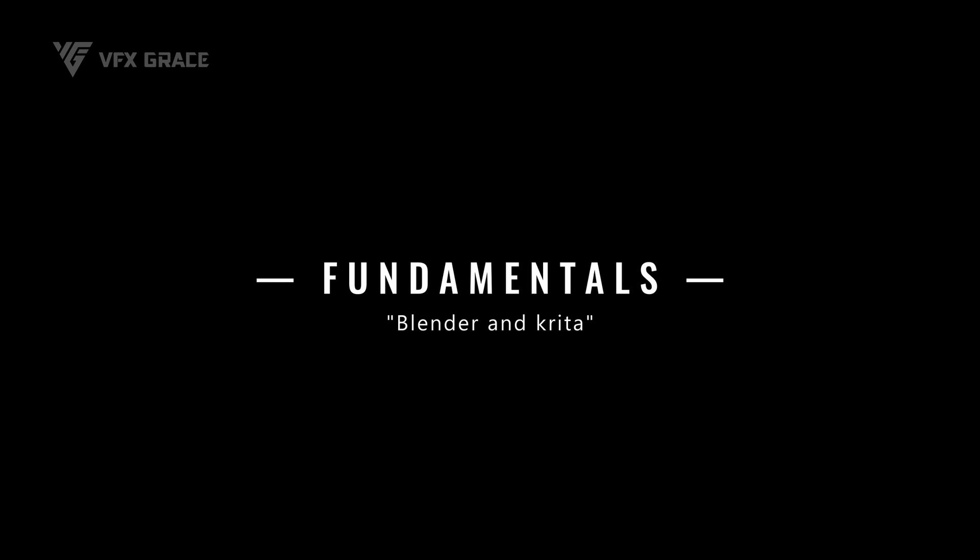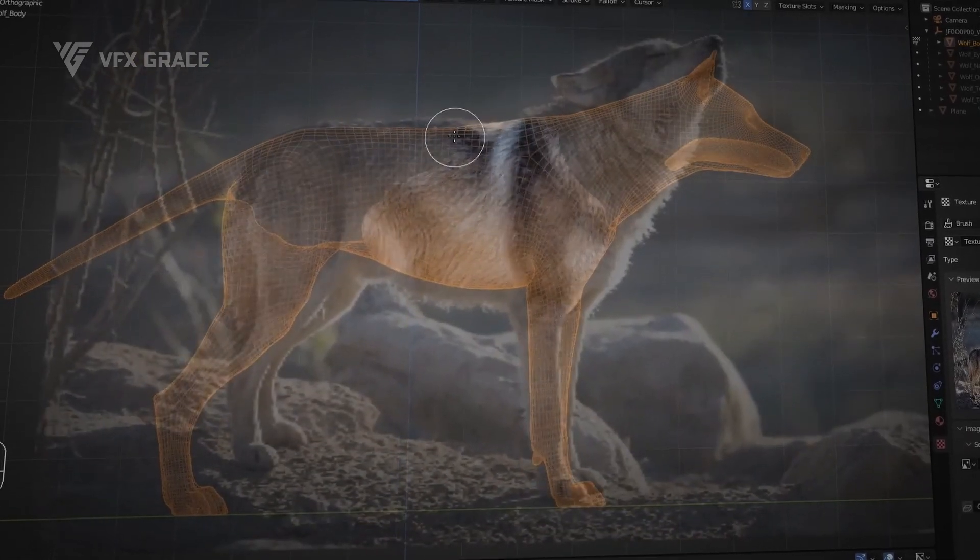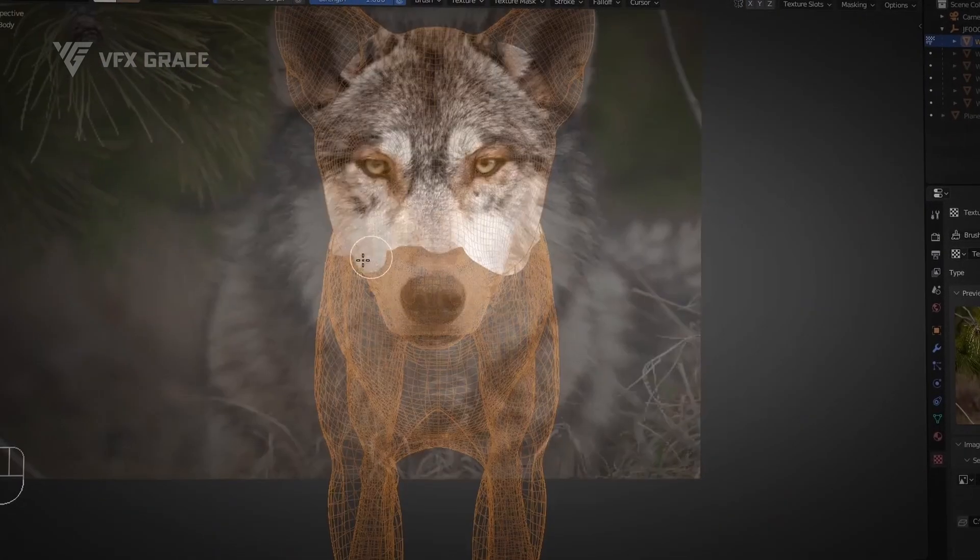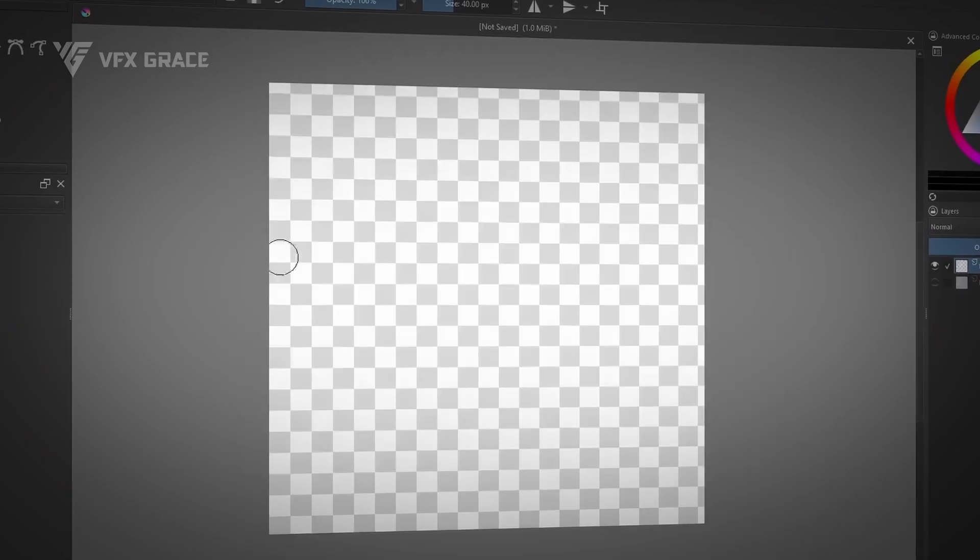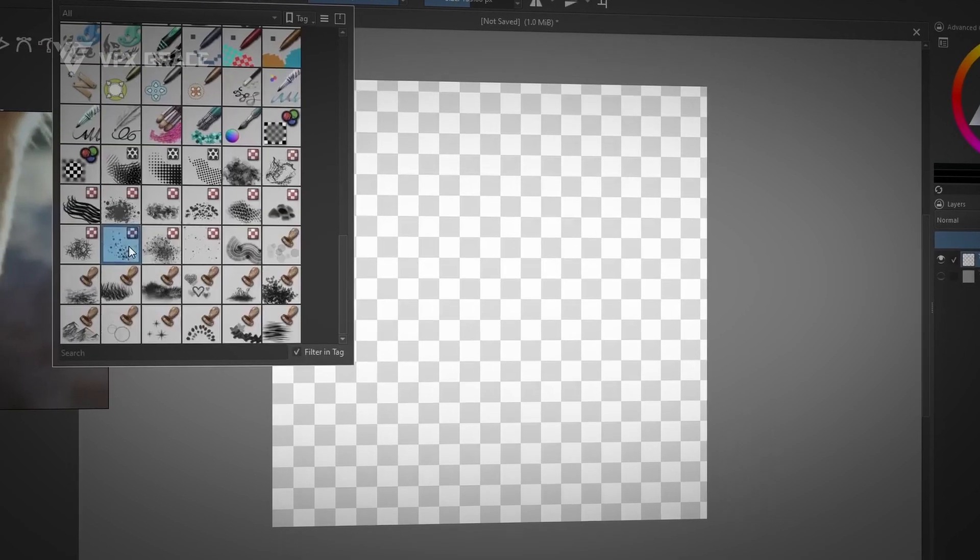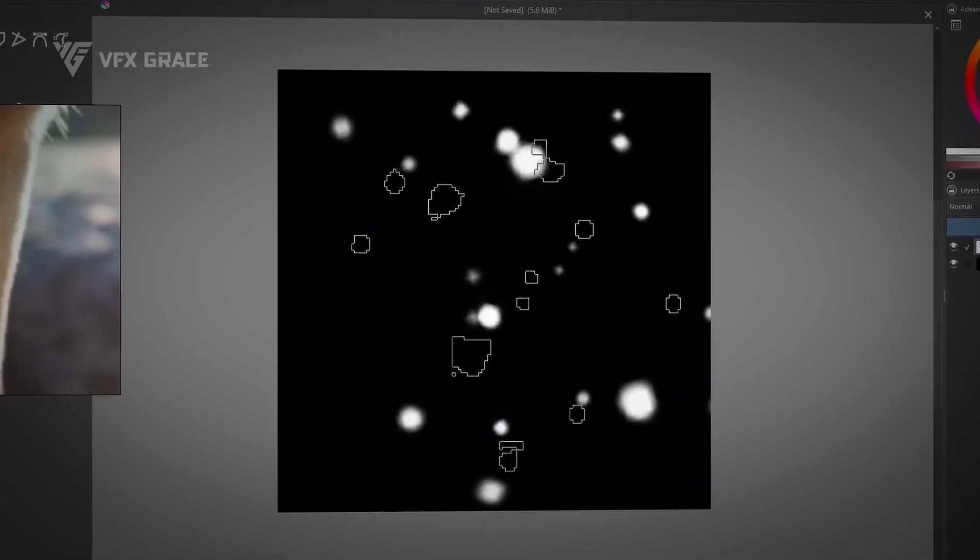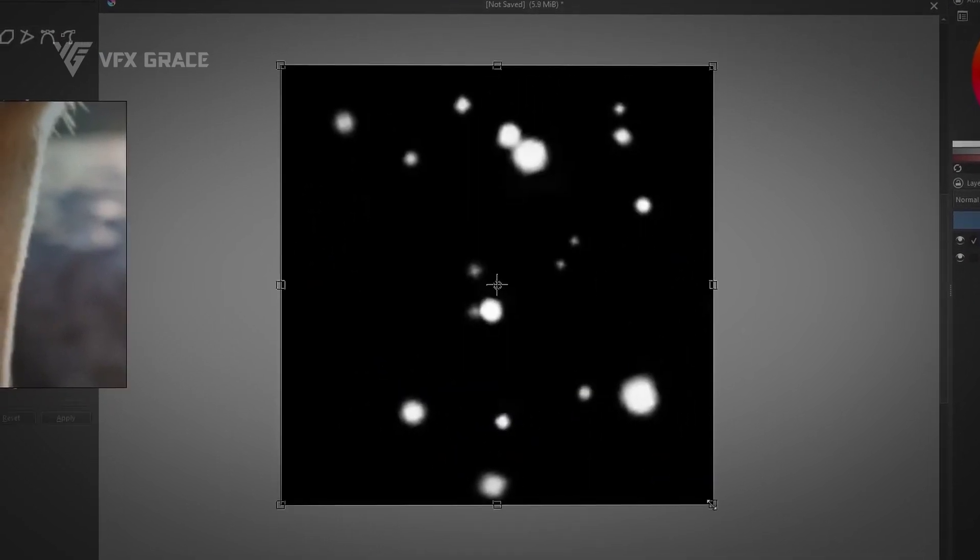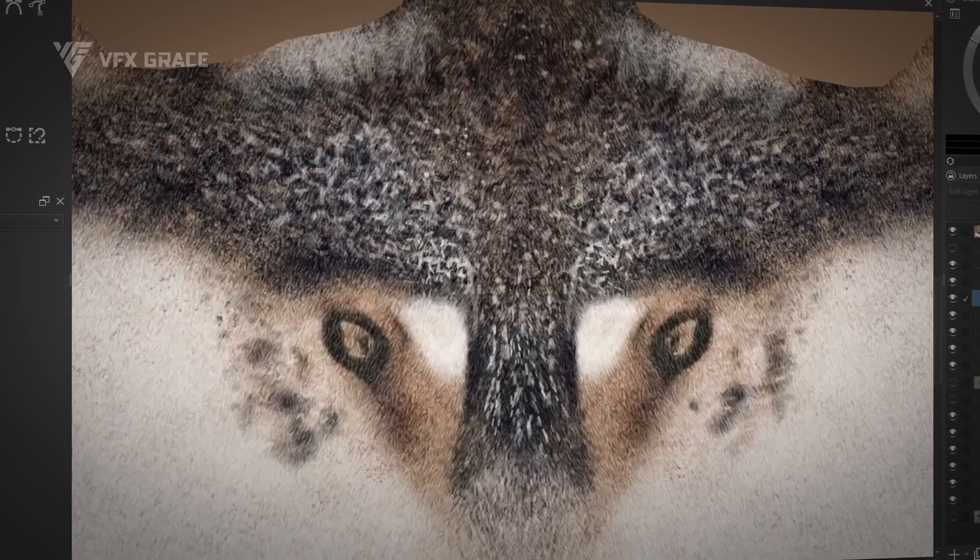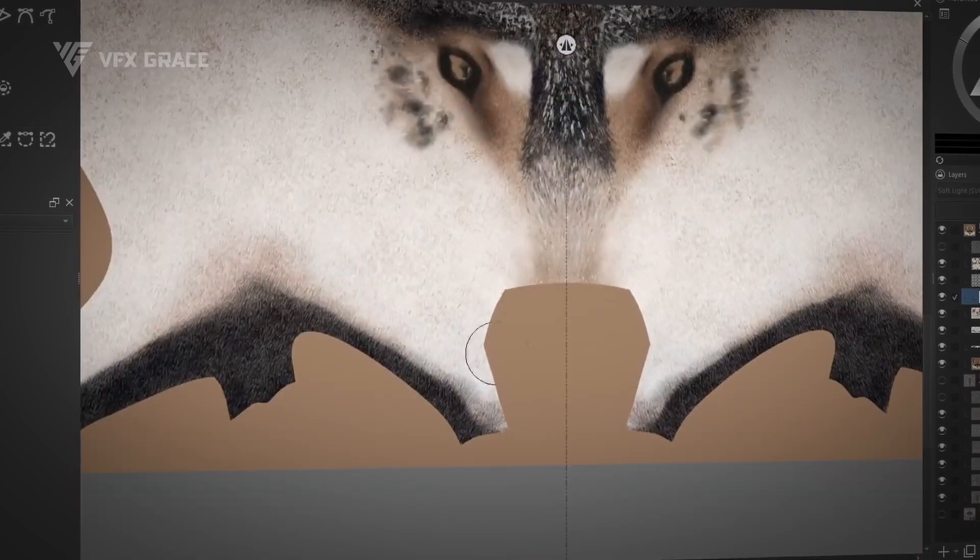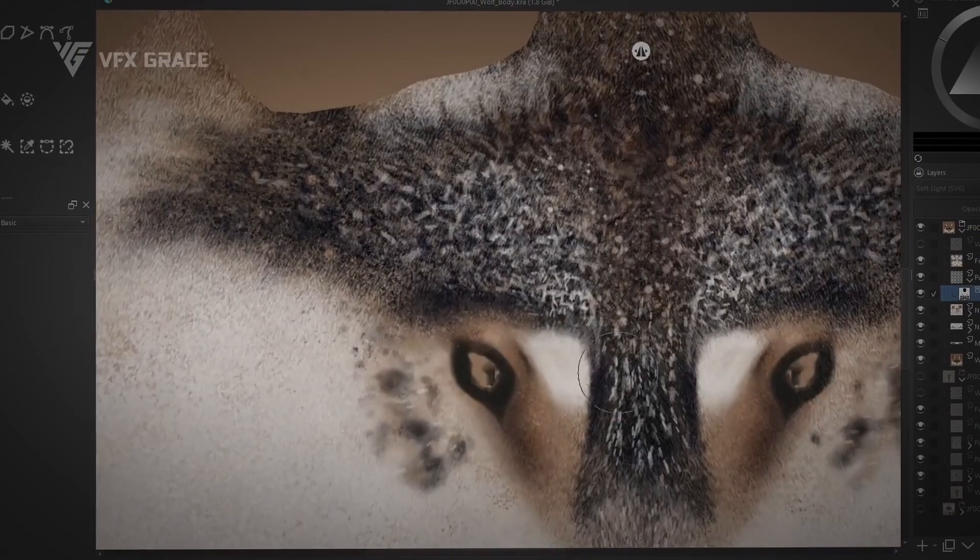Firstly, we'll start with software fundamentals. In Blender, we'll grasp the basics of painting and projection. While in Krita, we'll understand common brush functions and image deformation. These fundamentals will lay a solid groundwork for beginners to quickly grasp texture creation.